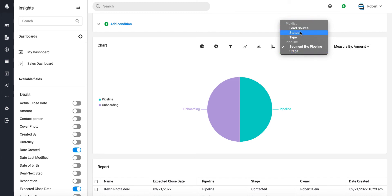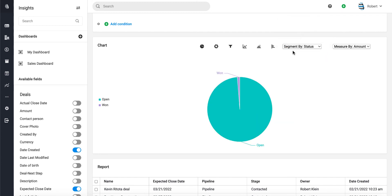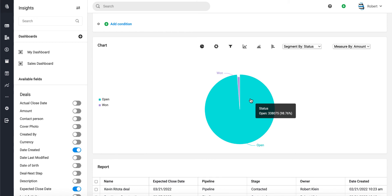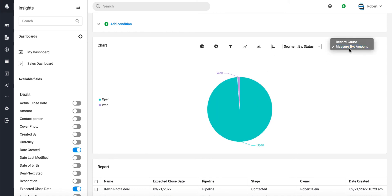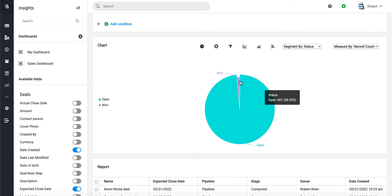status instead—how many deals we have by status, so either won or open. Let's change this from amount to record count. It looks like we have for the month so far six deals that have been won and 401 that are currently open and expected to close for